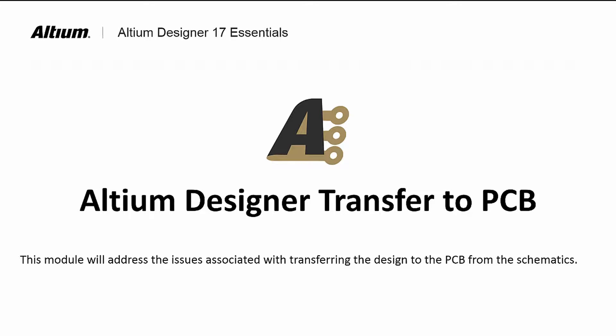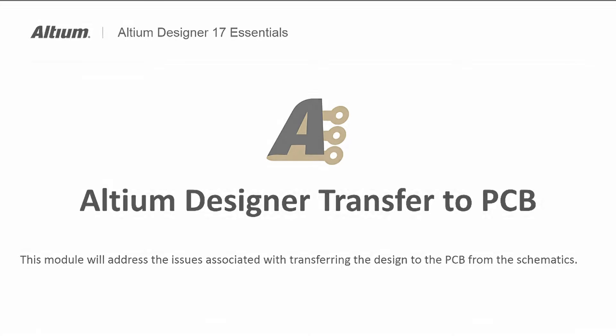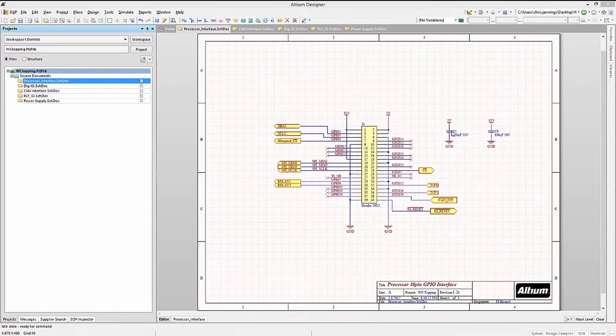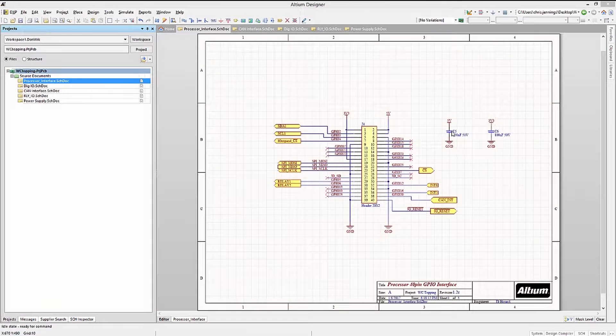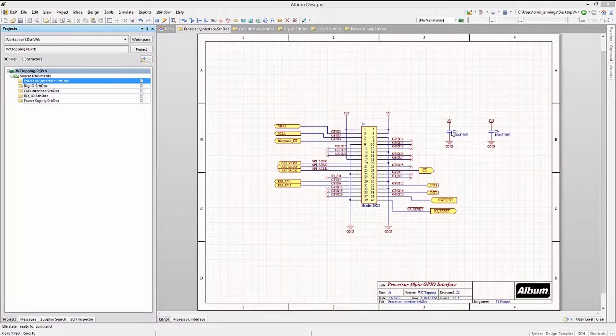Welcome to transferring to the PCB, as we look at the steps required to transfer our completed design to the PCB. With the project compiled and free of errors, we are now ready to transfer it.